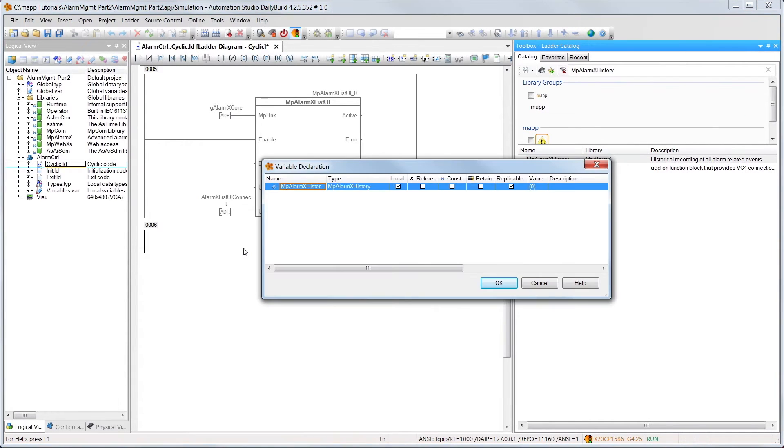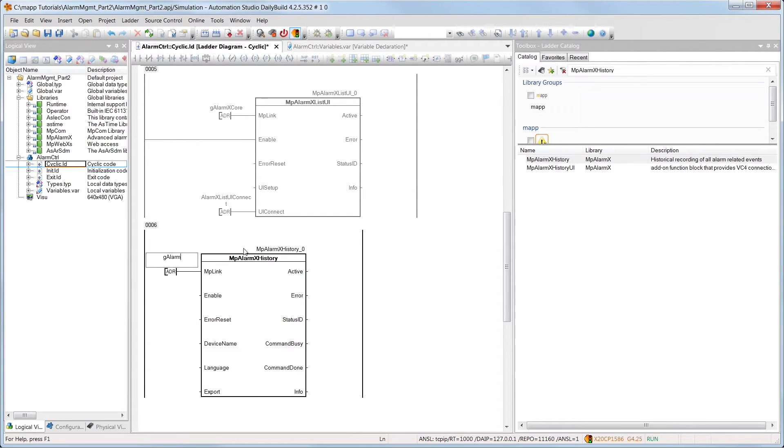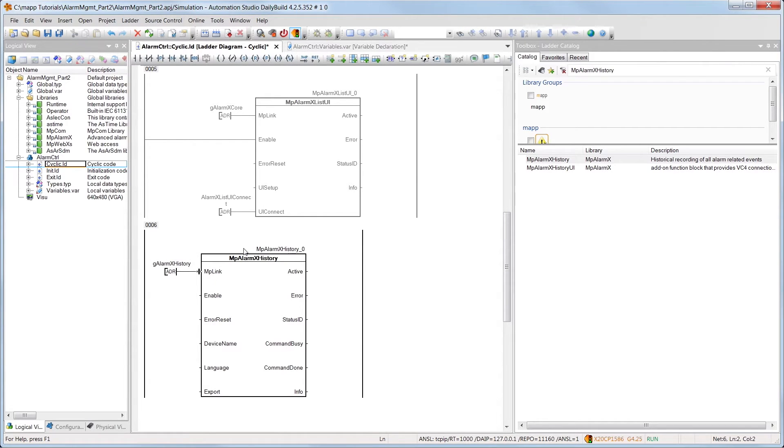Using the MAP link input, we'll establish a connection to the configuration we created, named GAlarmXHistory. We'll enable the component by setting the enable input.